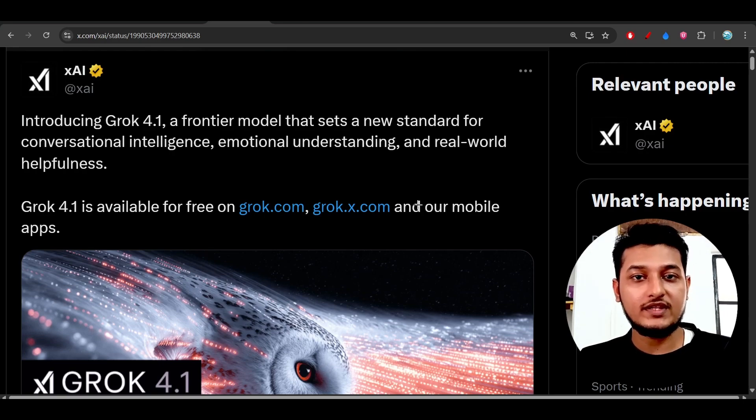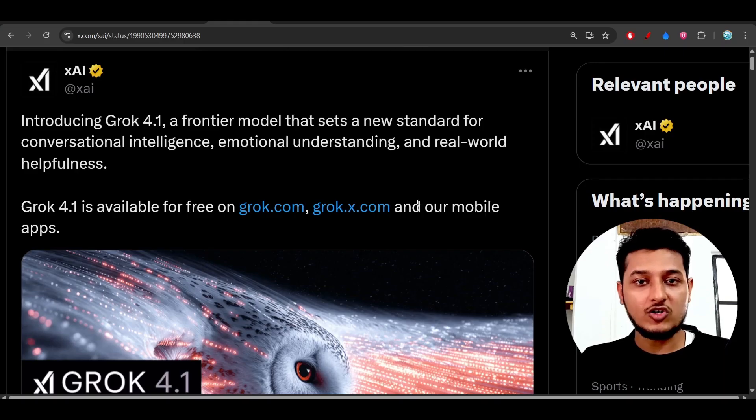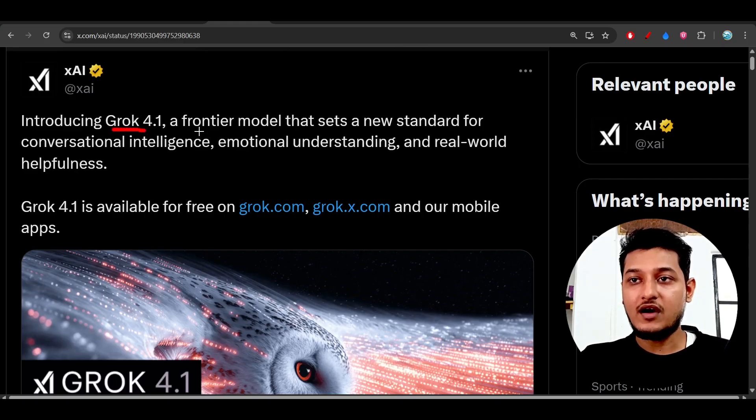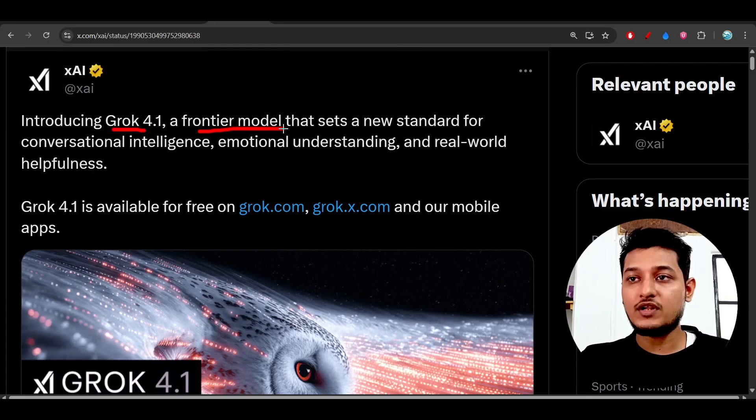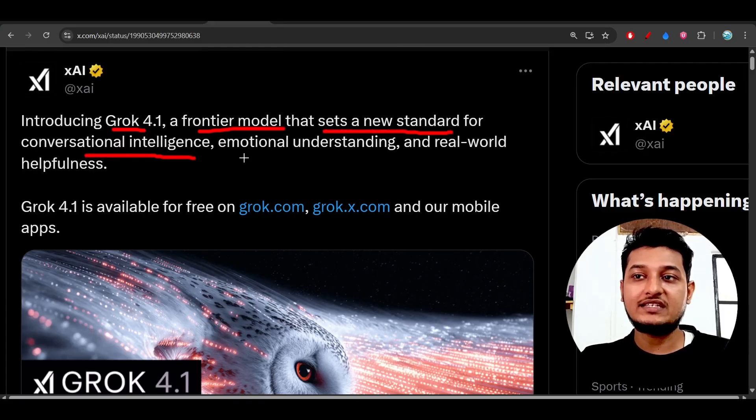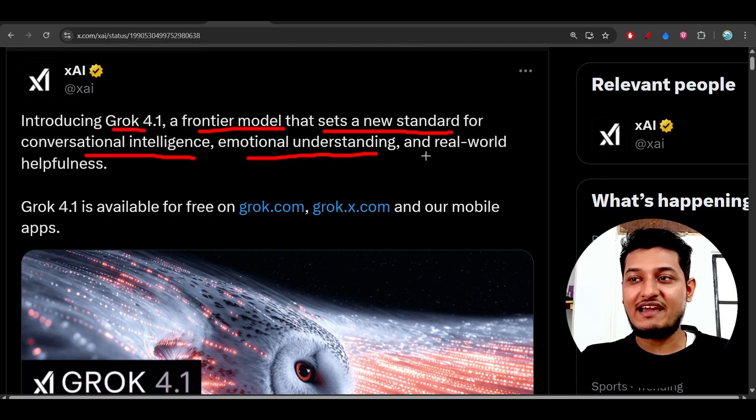Hey everyone, welcome back to another exciting video. Finally, Elon Musk announced their new version of Grok, and it is Grok 4.1, a frontier model that sets a new standard for conversational intelligence, emotional understanding, and real-world helpfulness.